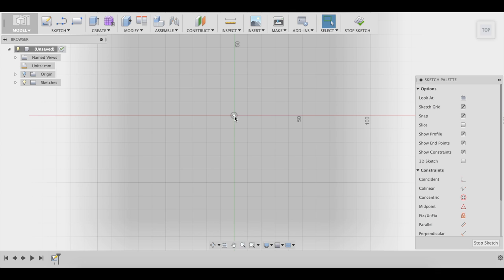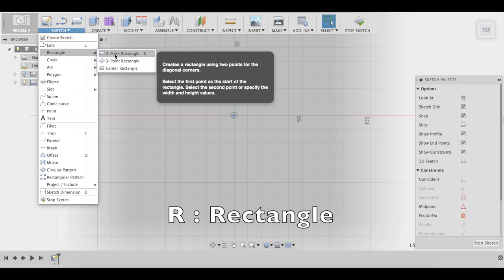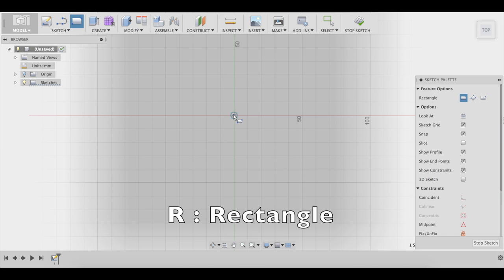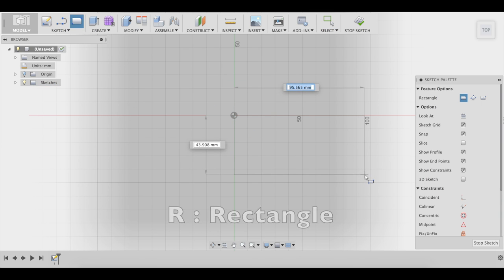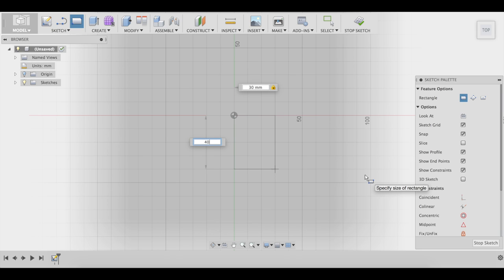So what we're going to do is start with a square, rectangle. We know that we're going to want 30mm on one side and 40mm on the top.